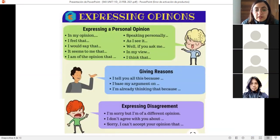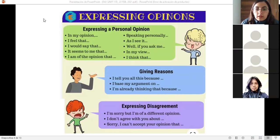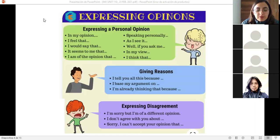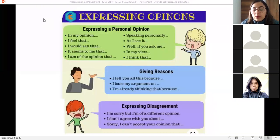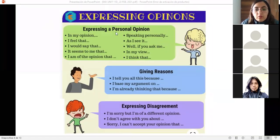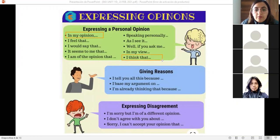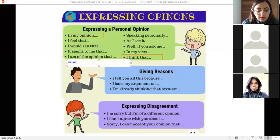Here on your screen you can see some phrases you can use when giving your personal opinion. This is very important, especially when you are taking a speaking test — you need these introductory expressions to start talking about a topic. You've already told me some of these: 'in my opinion,' 'I think that,' 'from my point of view' — that's a good one and it's not even listed here, so we can add it.